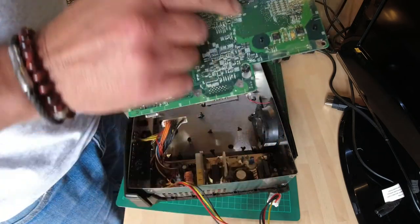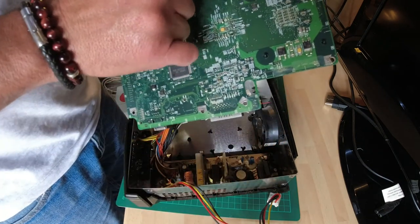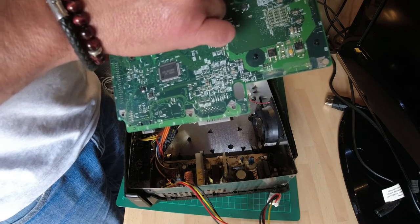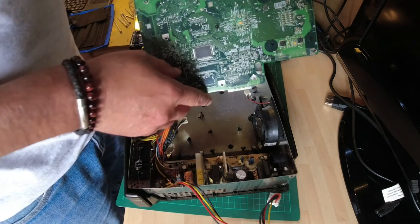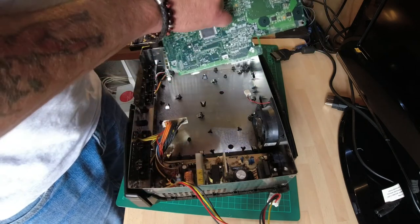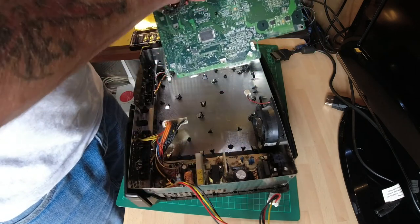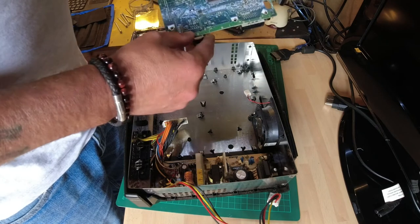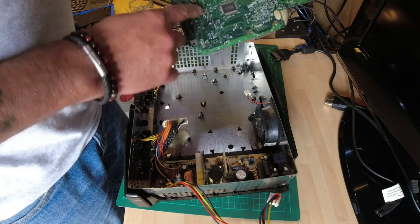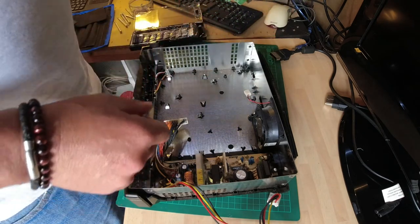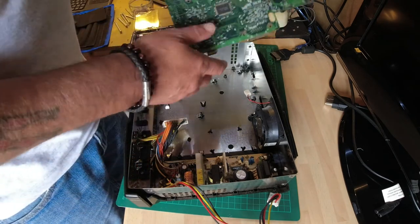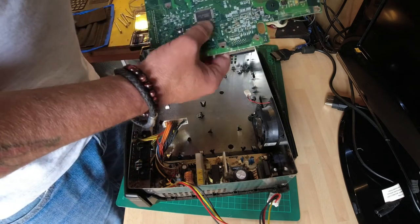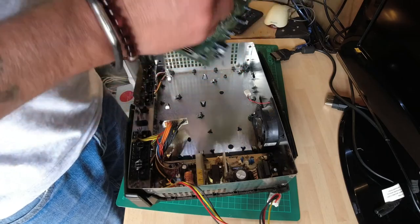Right, that's all the 10 screws out. We should now be able to lift the motherboard out. Yeah, there was definitely a spillage. You can see where some of it's gone onto the motherboard there, there, there, all along there. So we're going to give that a clean down with isopropyl alcohol first.